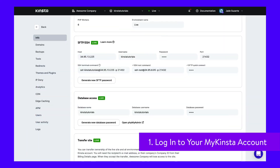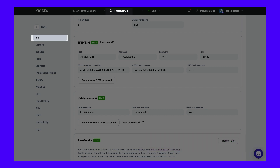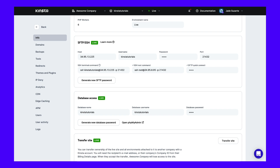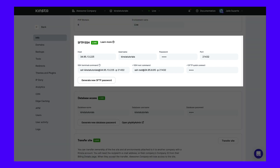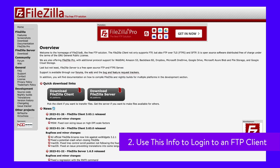Once you're logged in, click on Sites in the left sidebar and then select the site you want to change the prefix for. Then click Info. Scroll down to the section called SFTP/SSH and copy the information there, including the host, username, password, and port. Now you need to use this information to log in to an FTP client. We recommend using FileZilla.